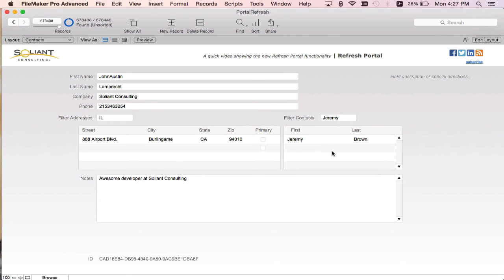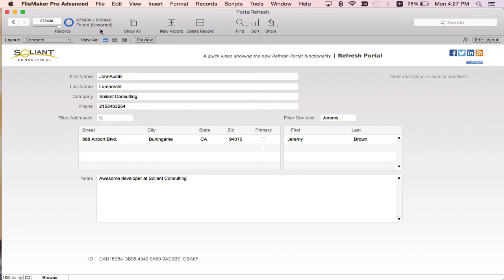If I in the past had to refresh a filter for this left portal, I would have to refresh the entire window, meaning I have to refresh this entire portal of 600,000 plus records. By using refresh portal, I don't have to do that anymore. So I have more control over what's refreshing on the window and thus improve performance.